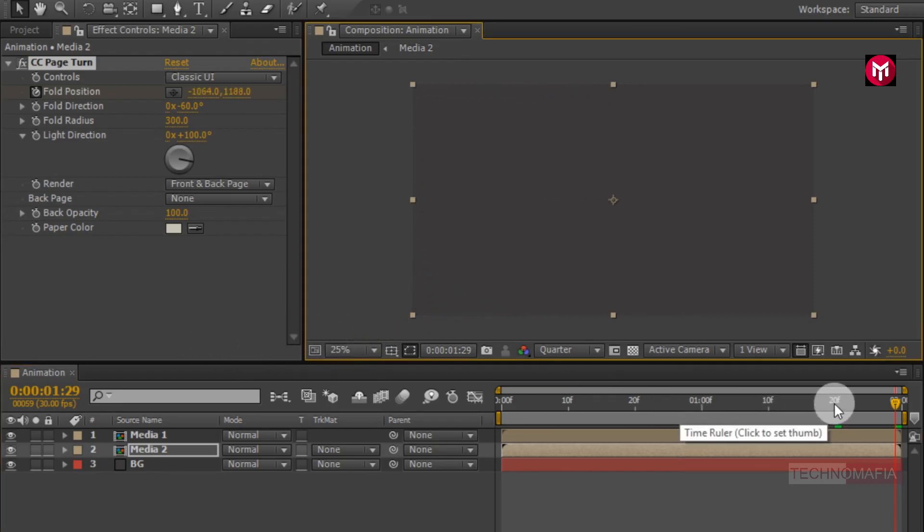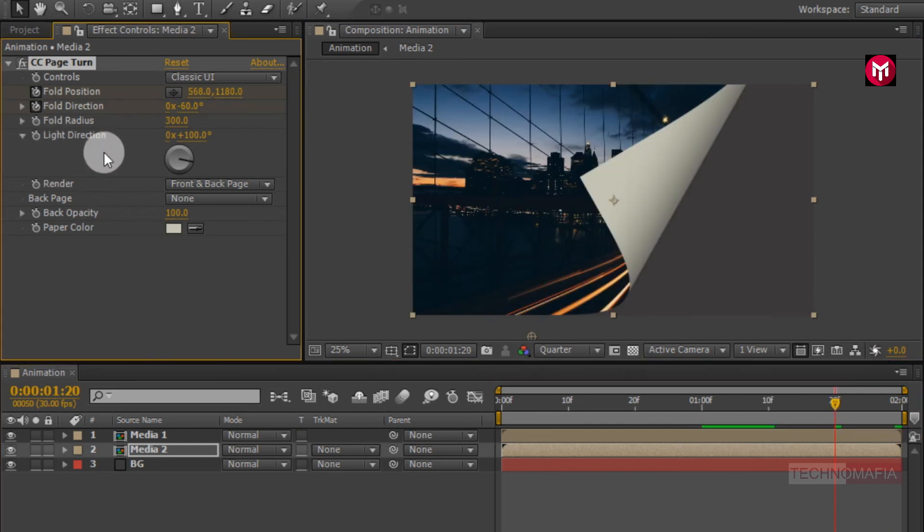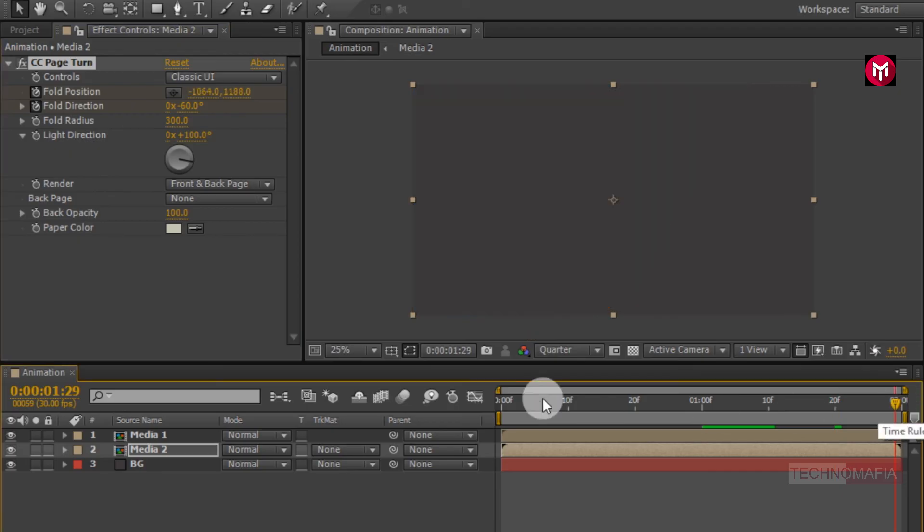Now come back to 20 frames. Create a keyframe for fold direction. Go at end of the timeline. Change fold direction to minus 90.